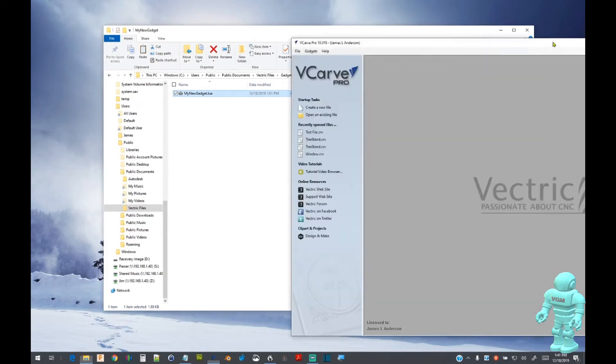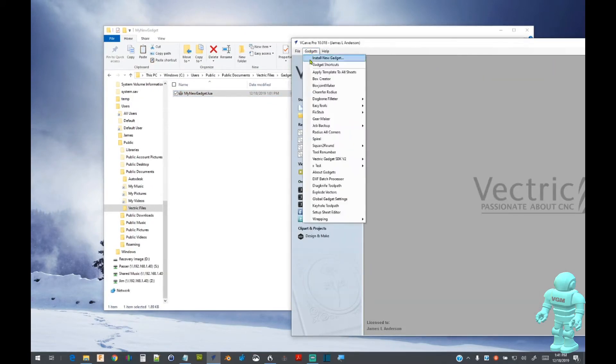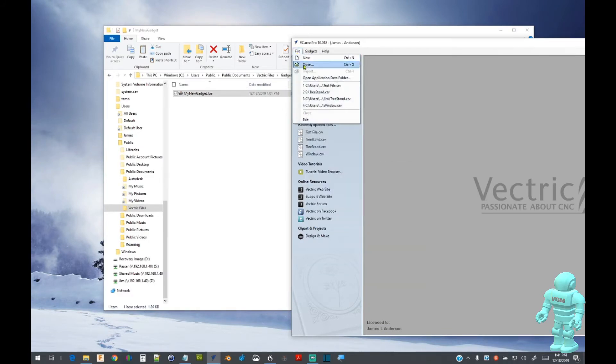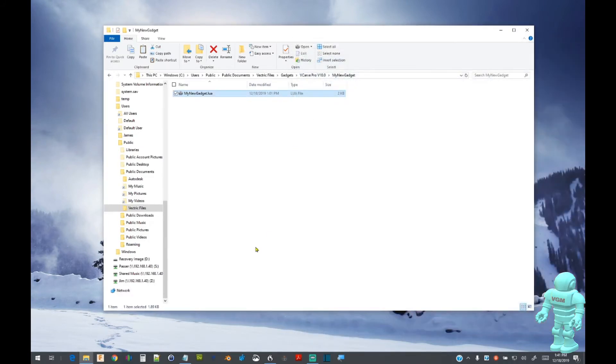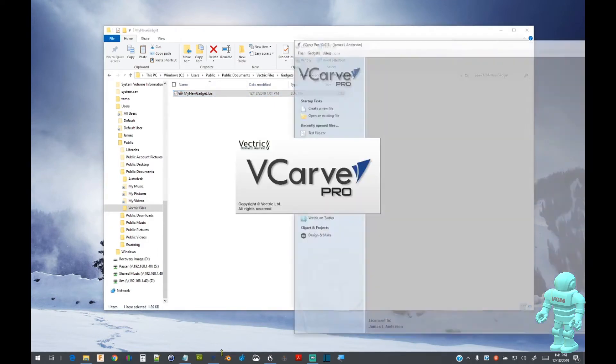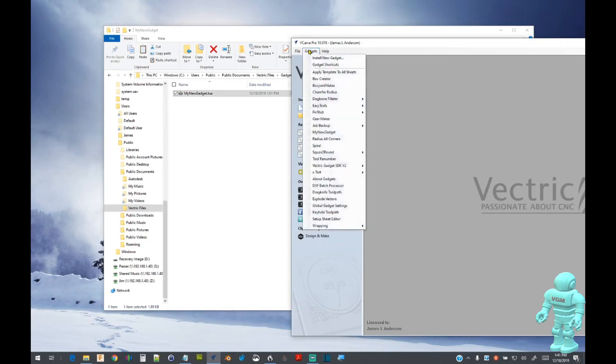Return to VCarve Pro and review the gadget pull-down menu. As you can see, My New Gadget is not appearing. Let's restart VCarve Pro and open the gadget drop-down menu. Verify that My New Gadget appears.